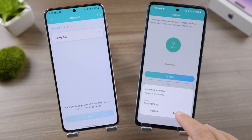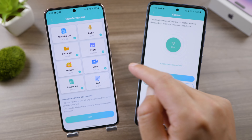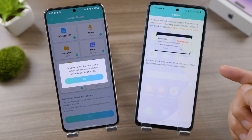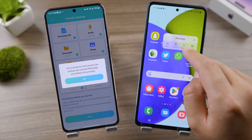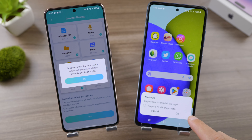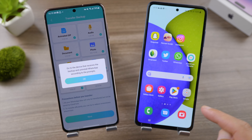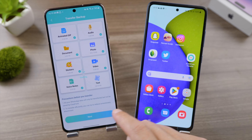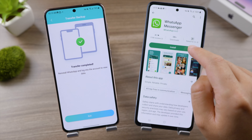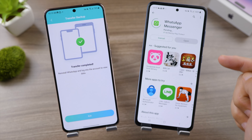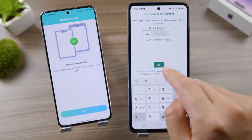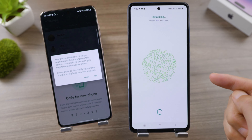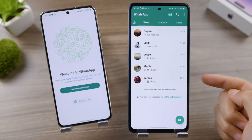Follow the instructions until your new phone shows up on the old phone. Tap on it and accept the connecting invitation. Tap Next and select the data types you want to include. Now uninstall WhatsApp on your new phone, making sure not to keep any existing data. Tap Next again to confirm.